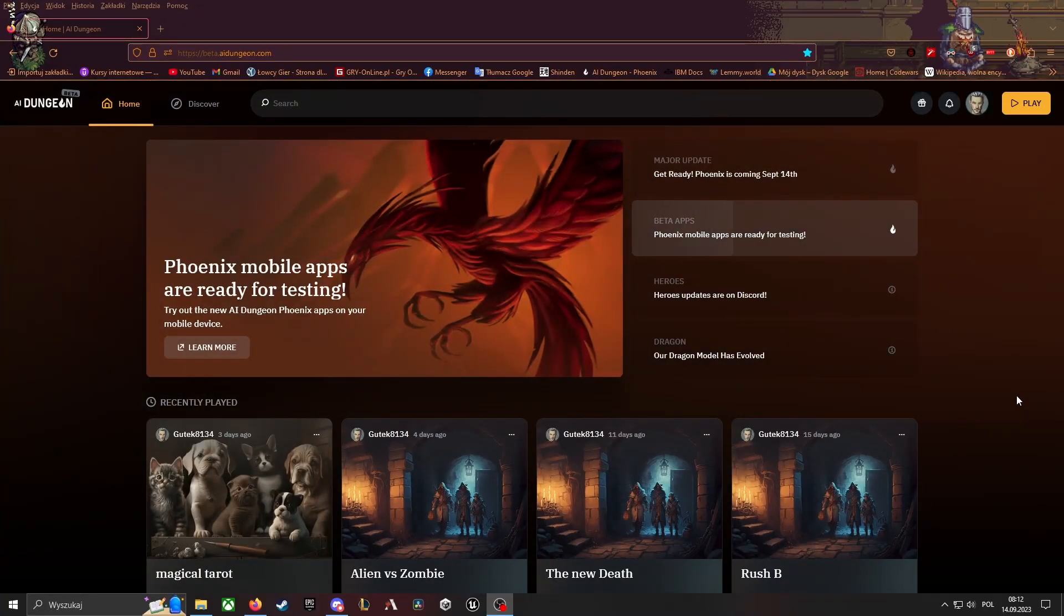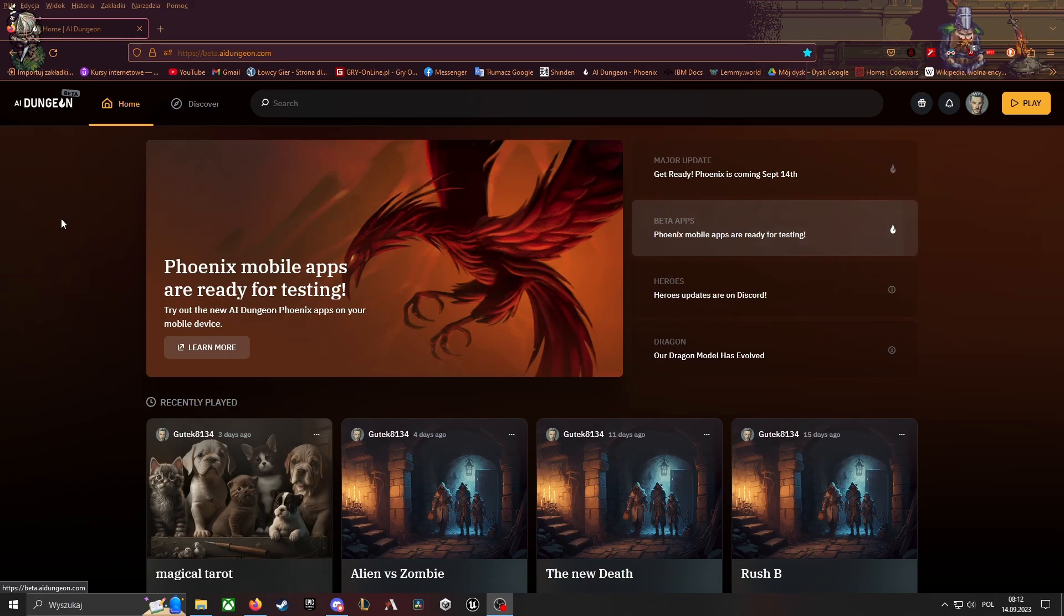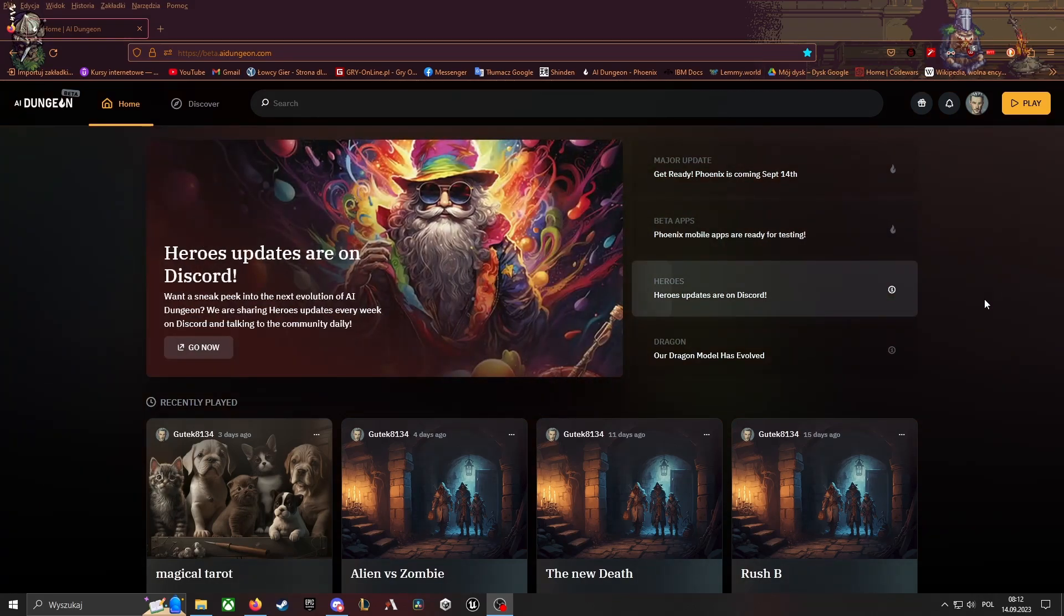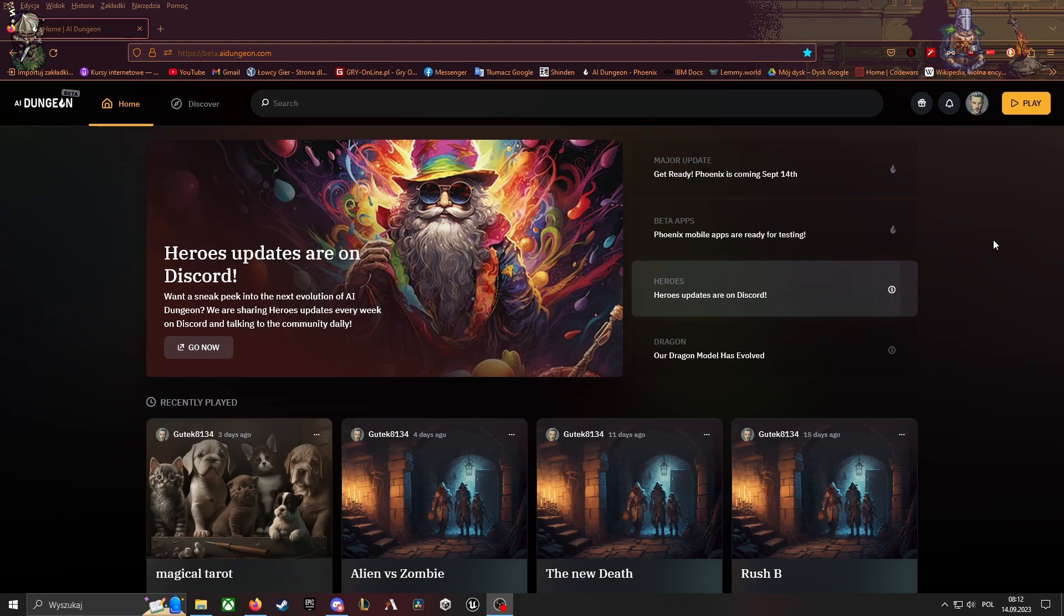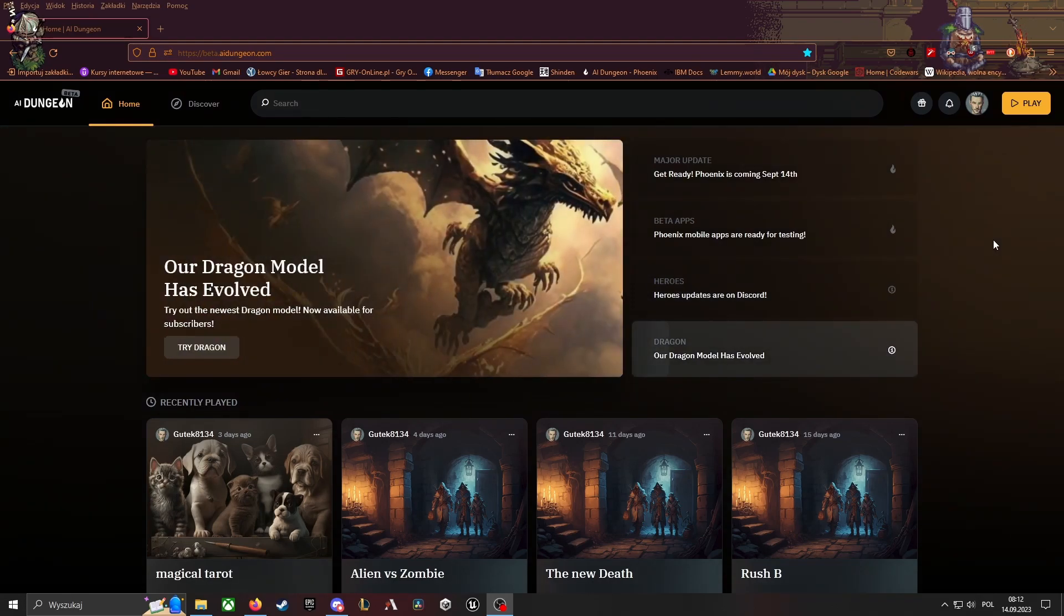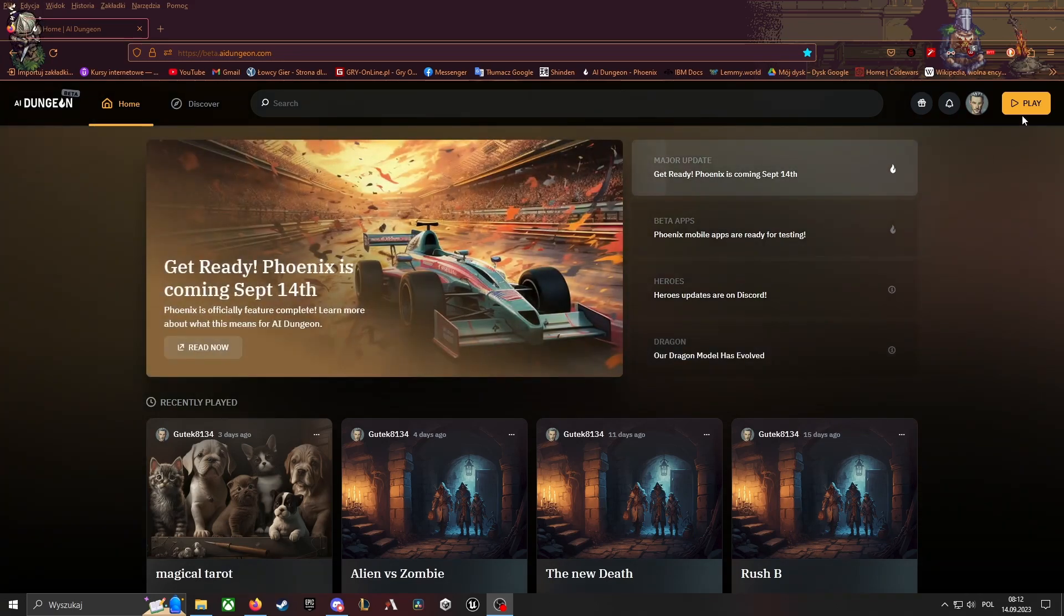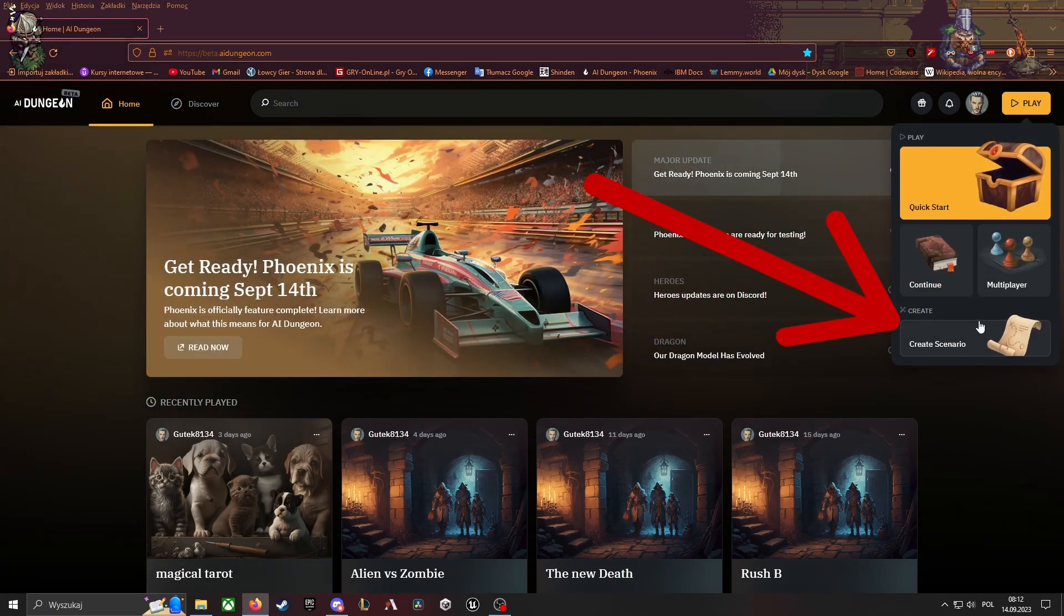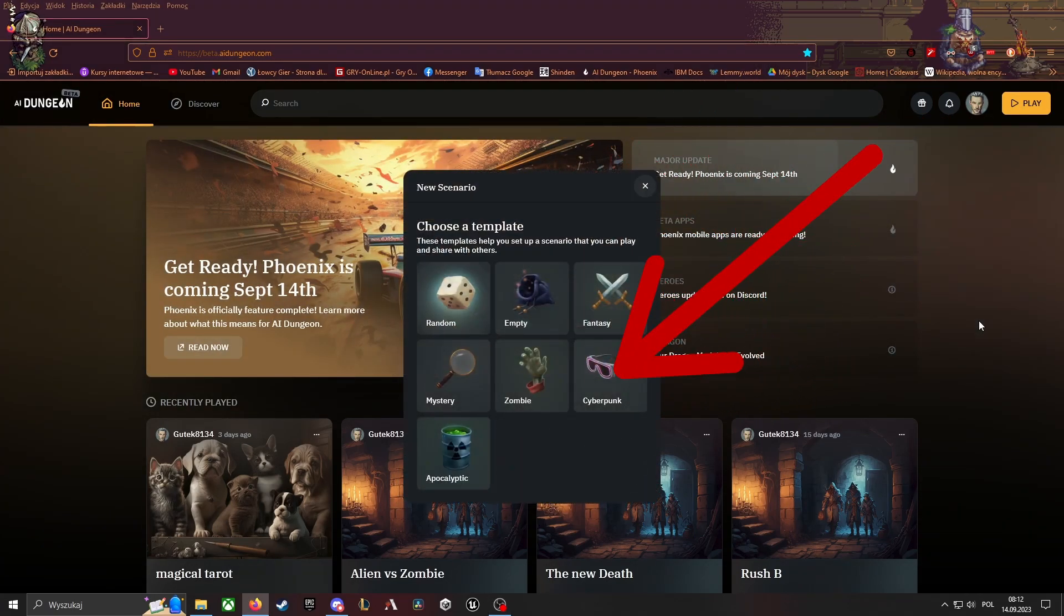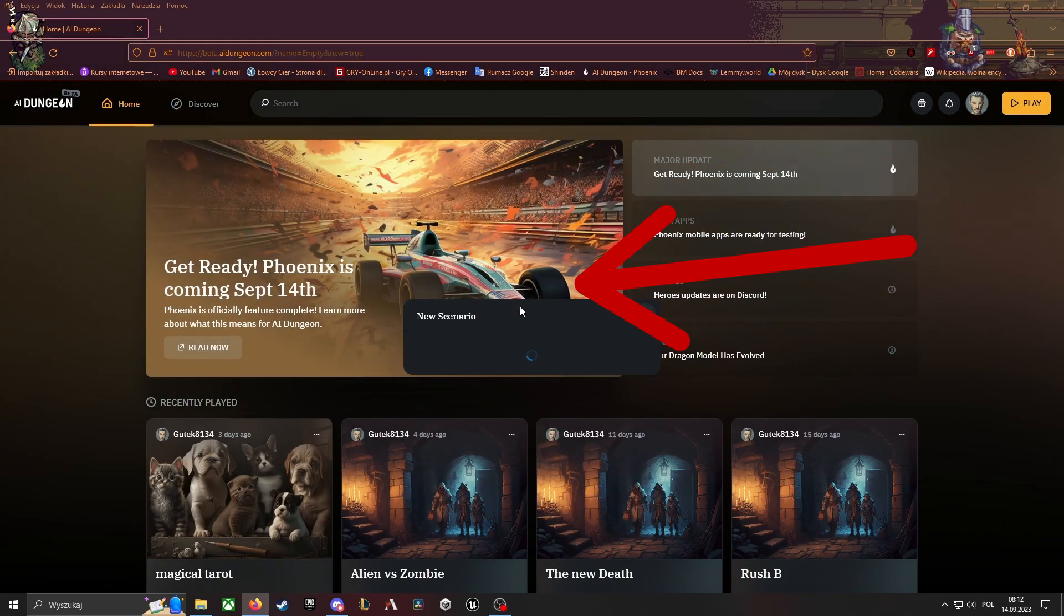Okay, so today AI Dungeon pushed out new UI Phoenix to production, so it's the default one now, and I have to update the installation tutorial. Assuming you are logged in, you could play Create Scenario, empty or any other you like.